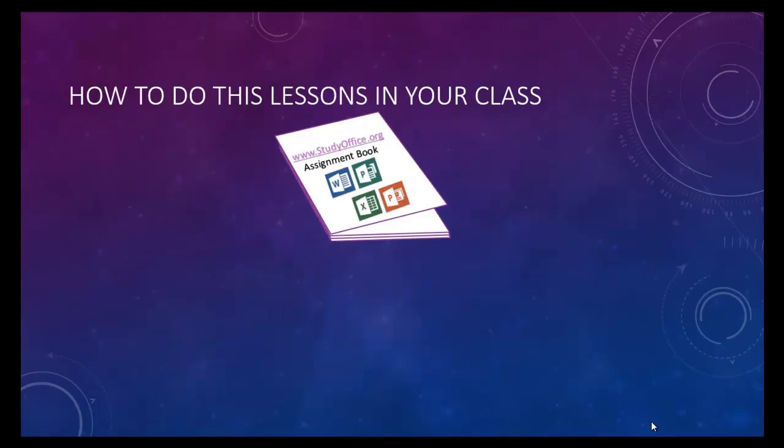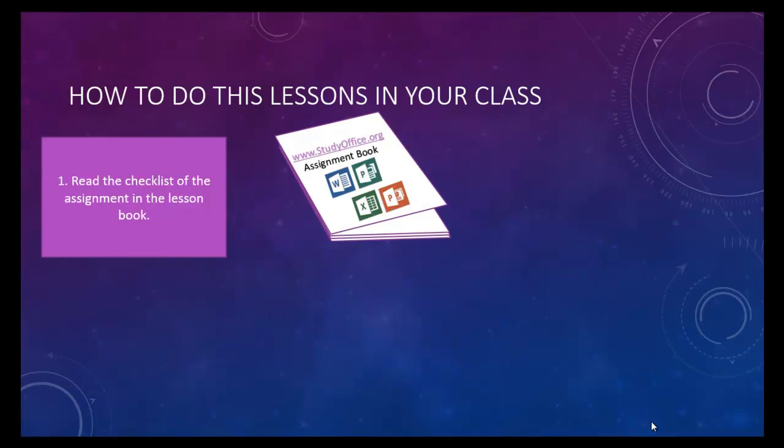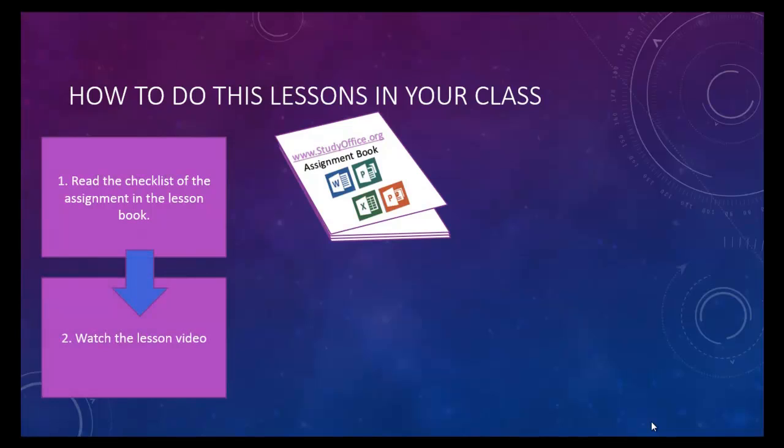There is an assignment book that accompanies every video. Each page in the assignment book has a checklist of the things that you should accomplish in each lesson. Watch the video lesson to see how things are done.